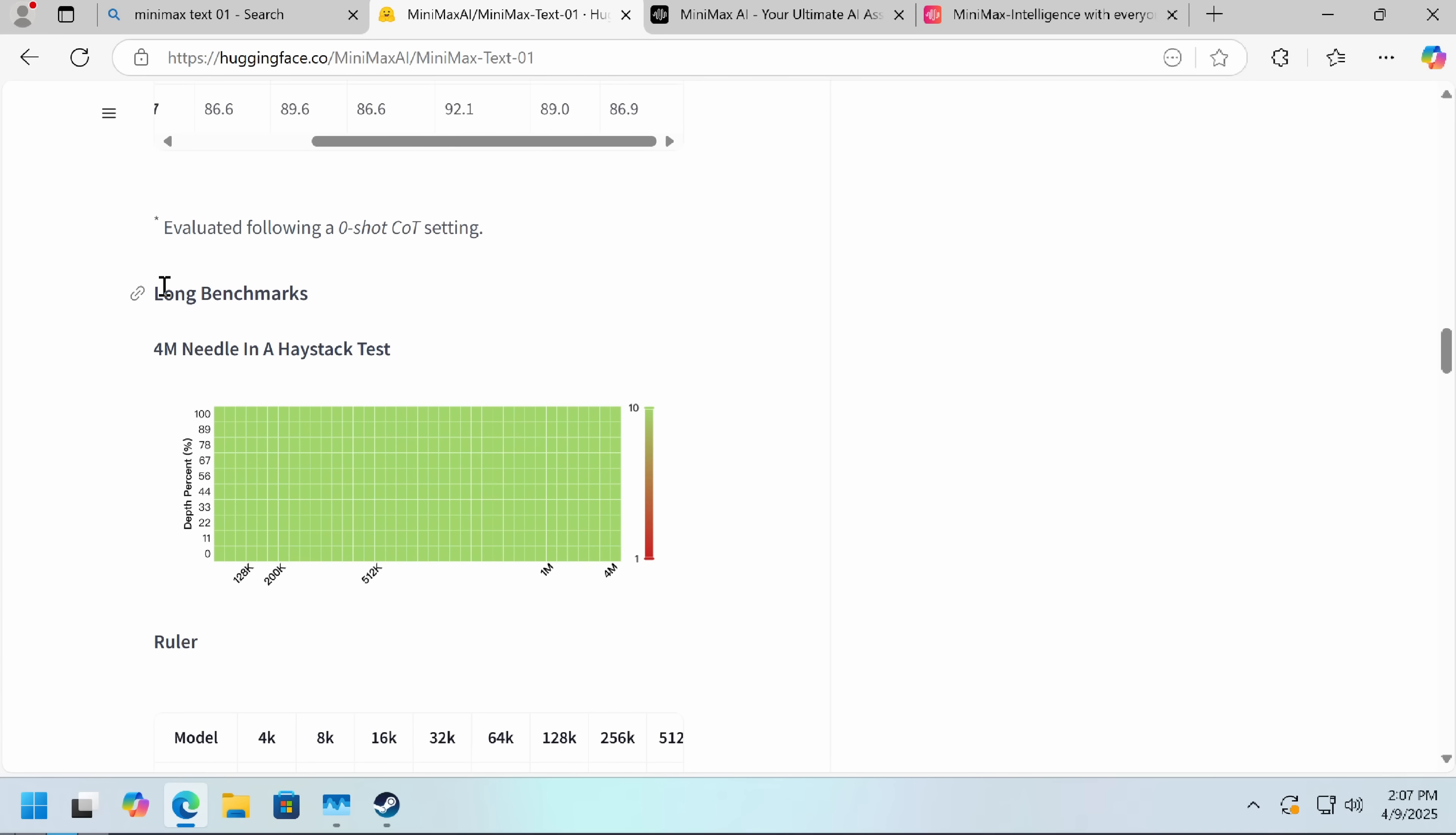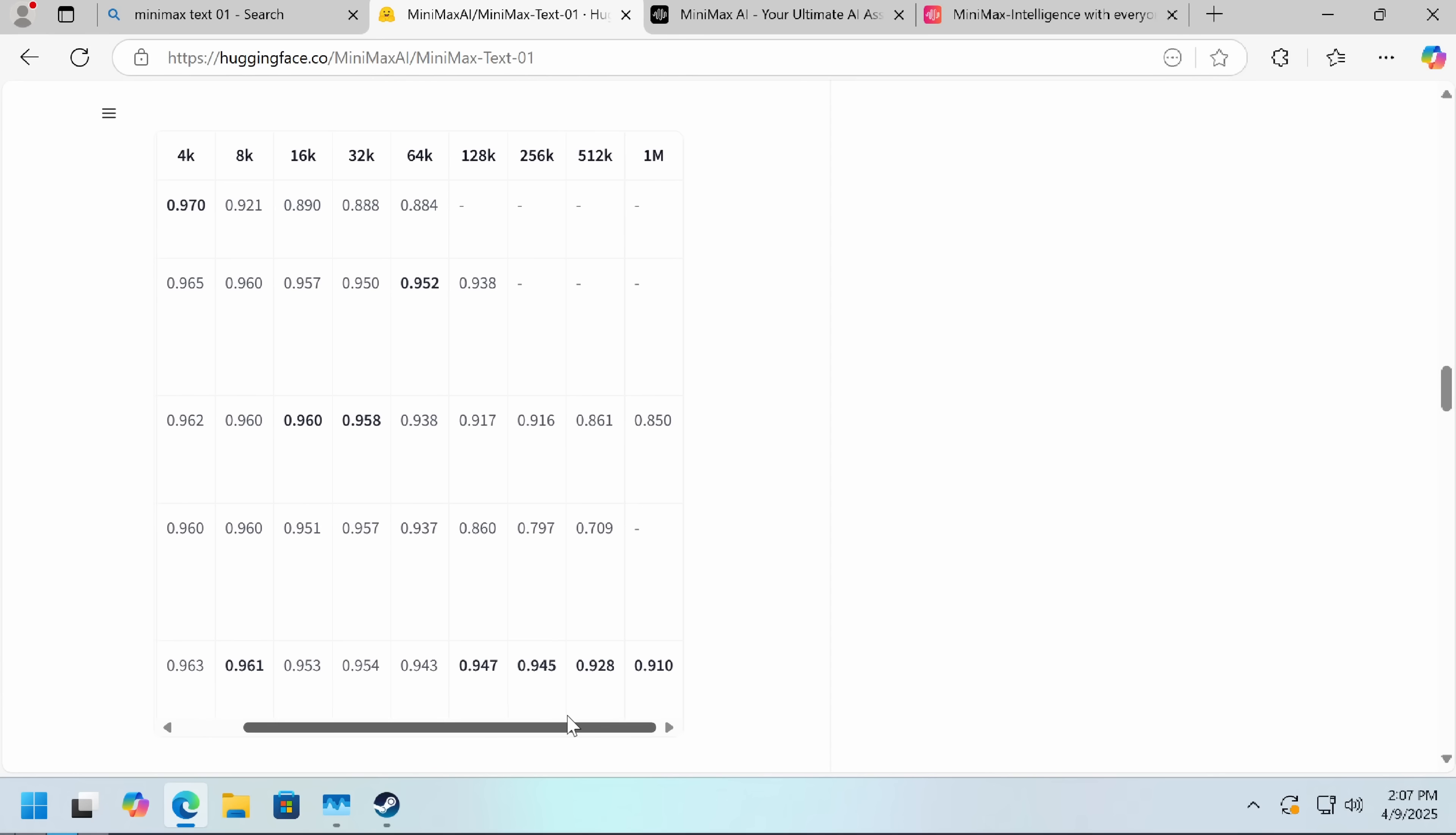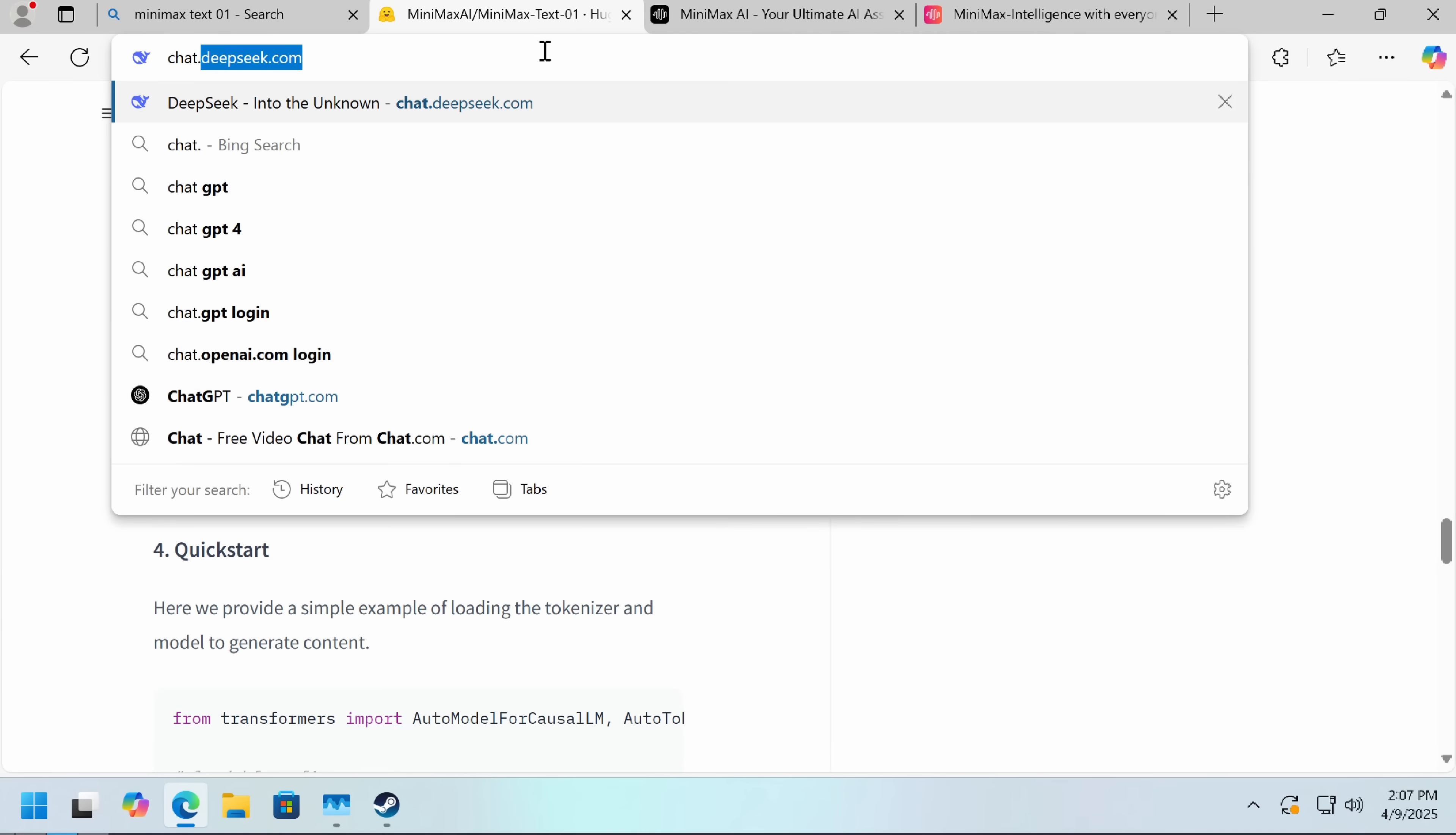Here we've got the most interesting benchmarks, 4 million needle in a haystack test. A model that doesn't have a big enough context window simply cannot pass this test because it just can't be done. As we can see, we're pretty competitive. And then, best at 1 million, and of course anything bigger than 1 million, there is simply no competition. So if you want to try this out, that's easy enough to achieve.